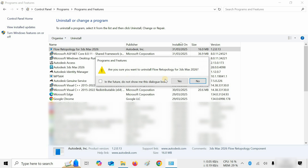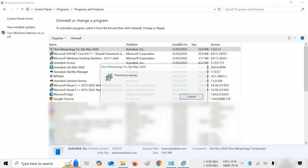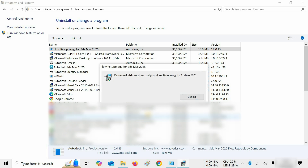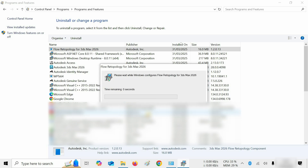Next, click on Autodesk Access. After clicking, a confirmation window will appear. Click Yes. After clicking, it will continue the uninstallation process.